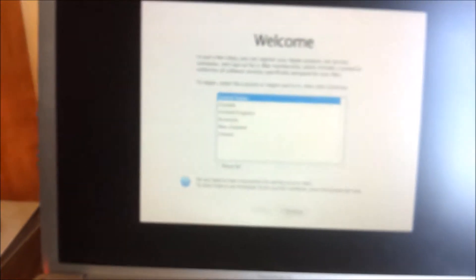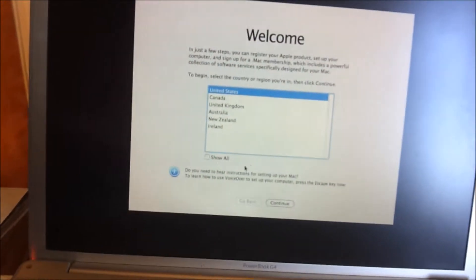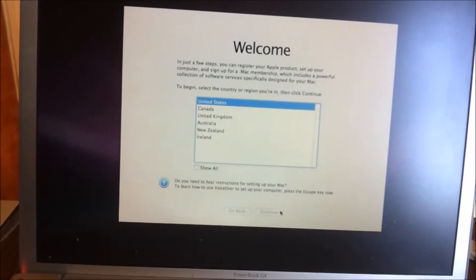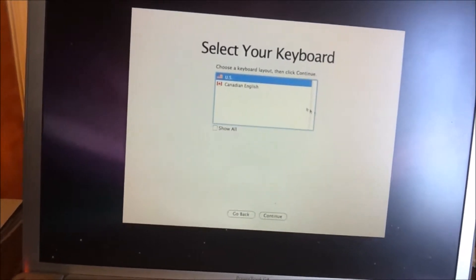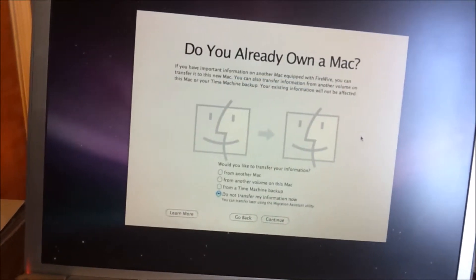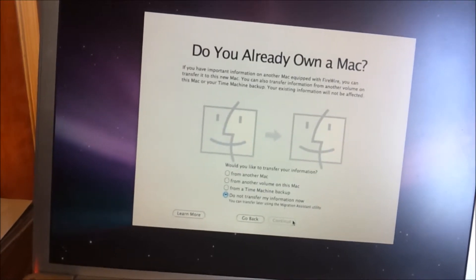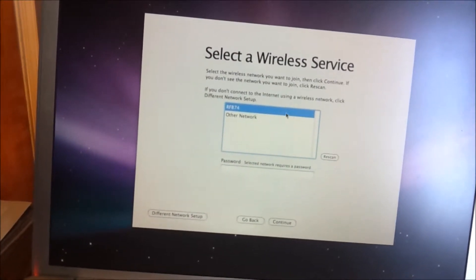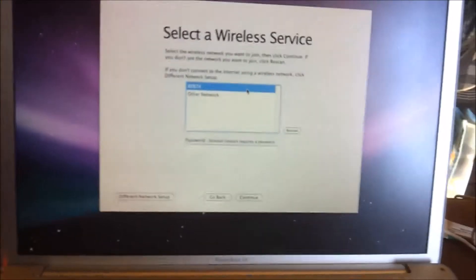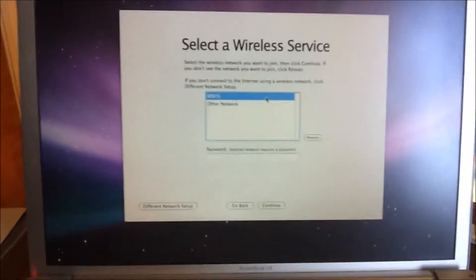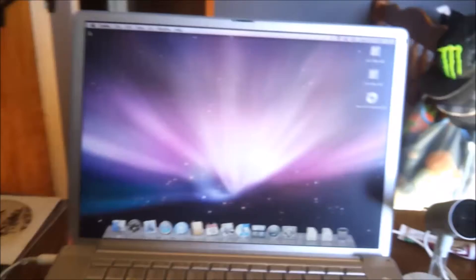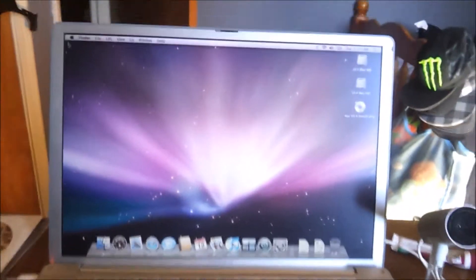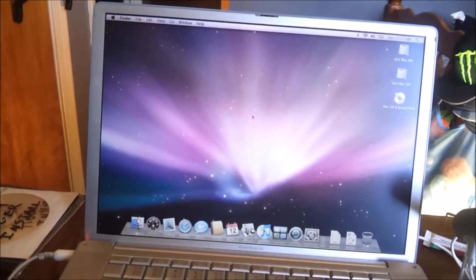So we'll go United States, U.S. keyboard. Don't transfer my information. Wireless network. So I'll enter all this information and then I'll be back. Okay, so Leopard installed successfully as you can see. I will set this up later.